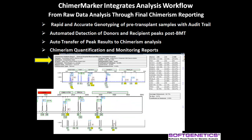The report also includes electropherograms with peak labels designating origin — donor, recipient, or shared — as well as a summary table of calculation results including mean error, locus error, and chimerism percent.